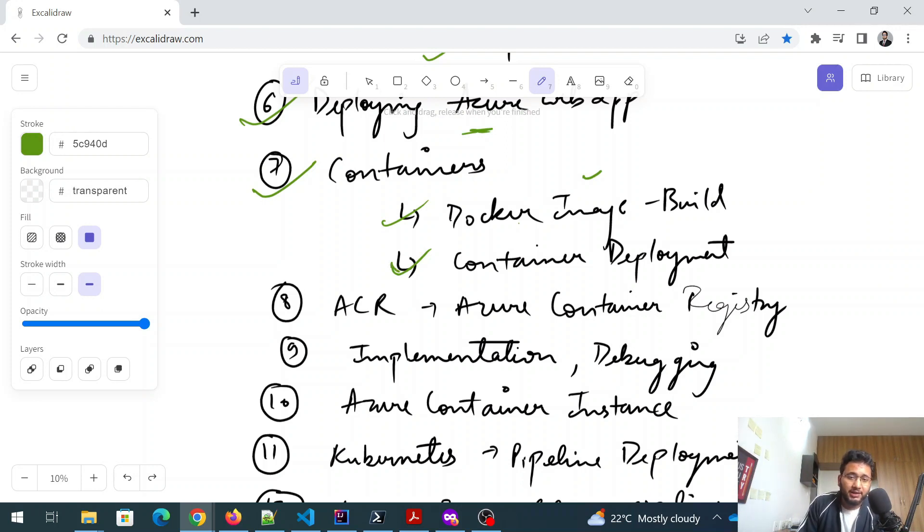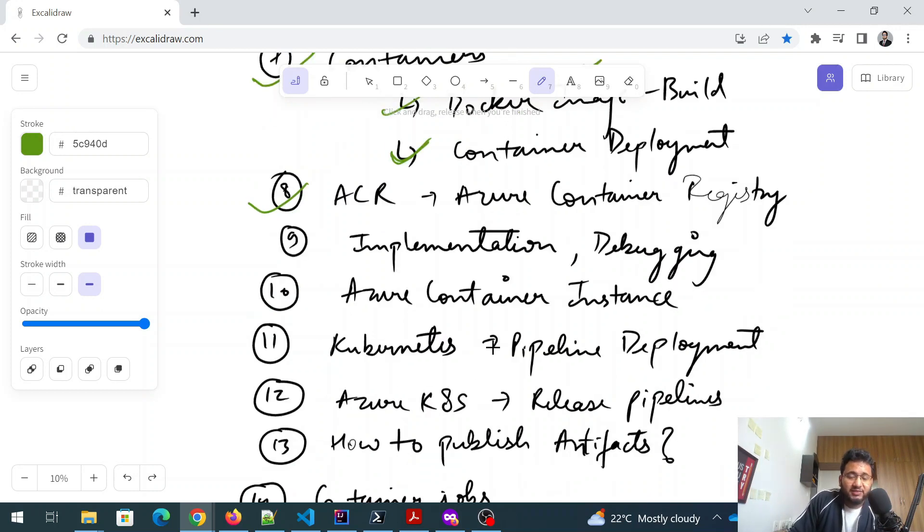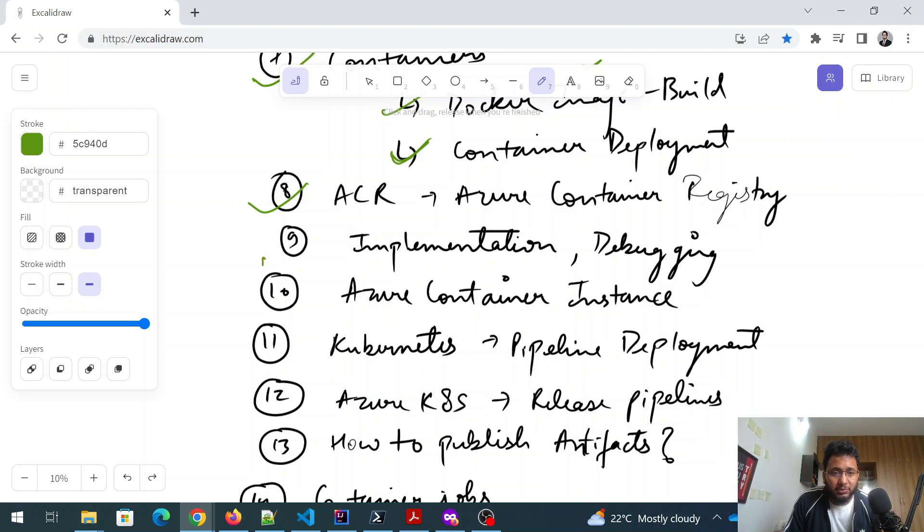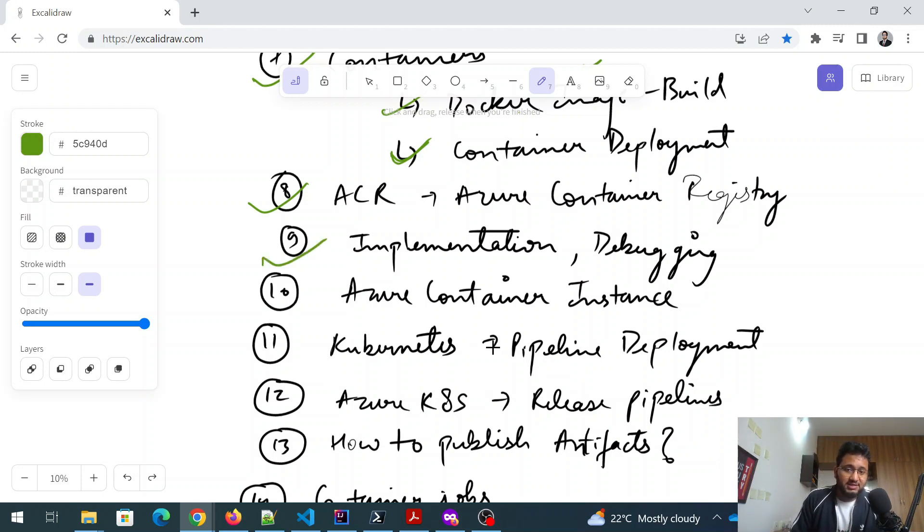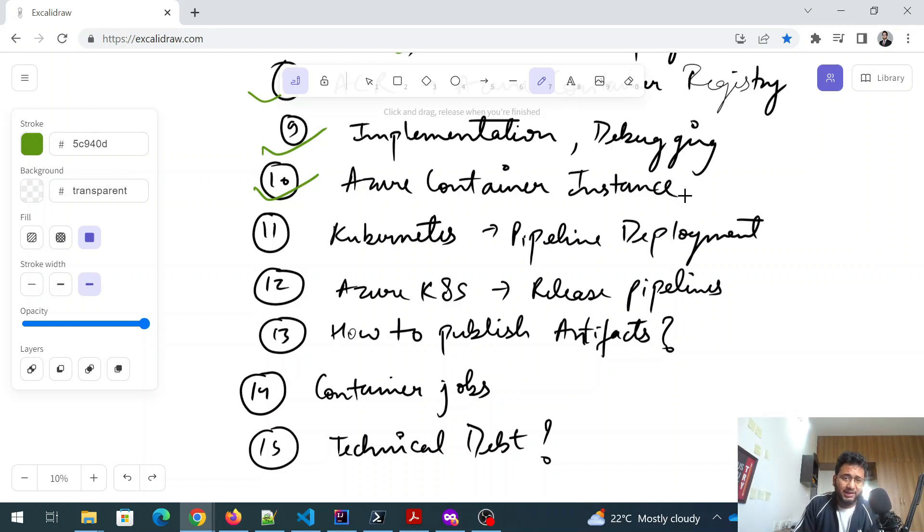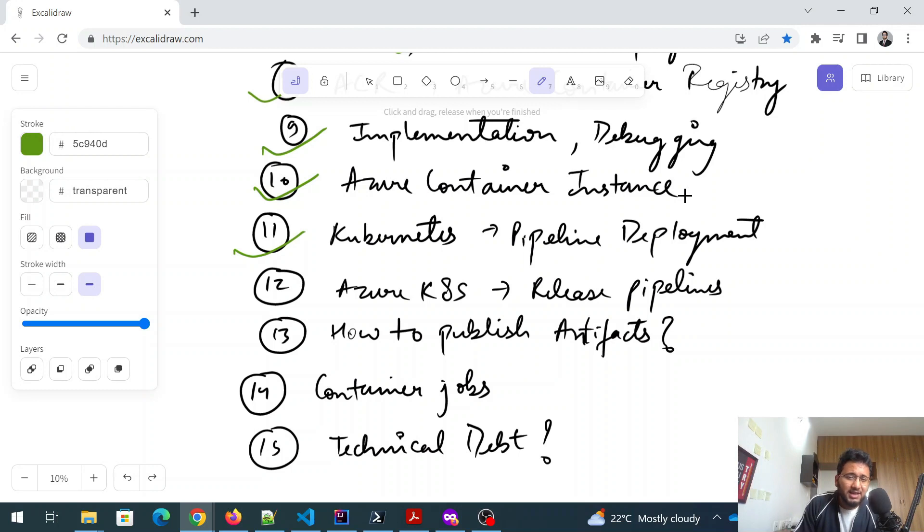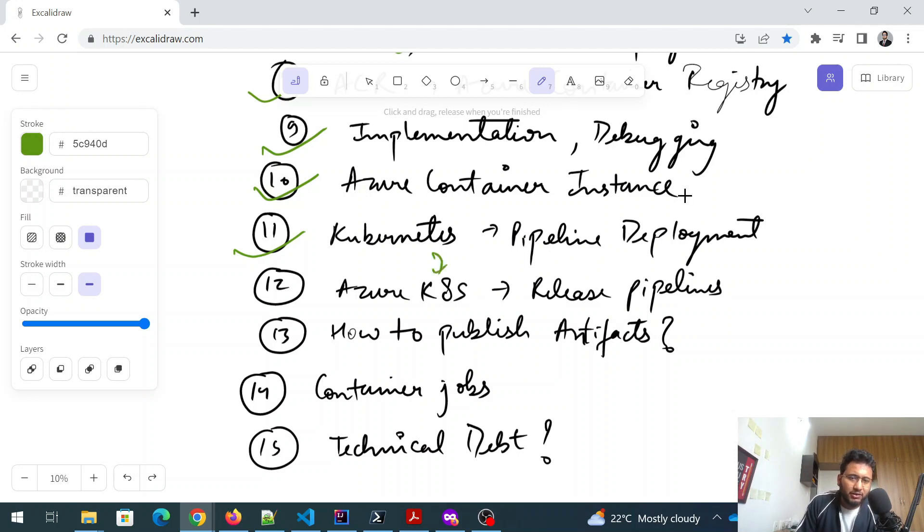And then the container deployment. How do you deploy inside a container? Post that we have to touch ACR, which is Azure Container Registry, and you need to know how to implement it, how to create an account, how do you debug it, how do you see the logs and stuff. After that Azure Container Instance - I have not seen any question on Azure Container Instance, but it can come. So don't take it lightly. And the Kubernetes again, same like Docker. You have to have a prior knowledge of it, but if you are taking this exam in the month of February, then you can go through Kubernetes basics. How the pipeline is deployed for Kubernetes. What is the pipeline deployment in Kubernetes? K8s is another way of writing it. It means the same Azure Kubernetes.